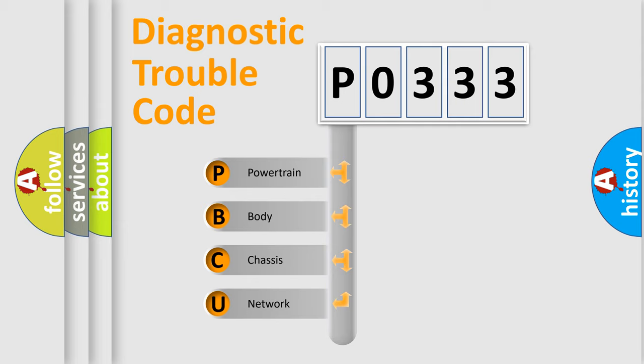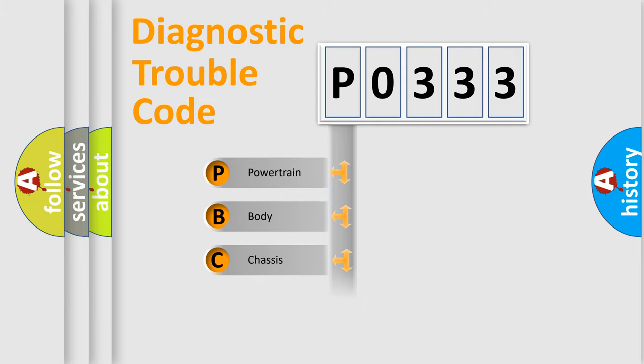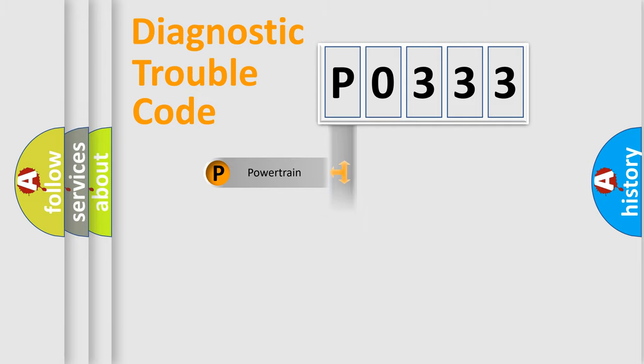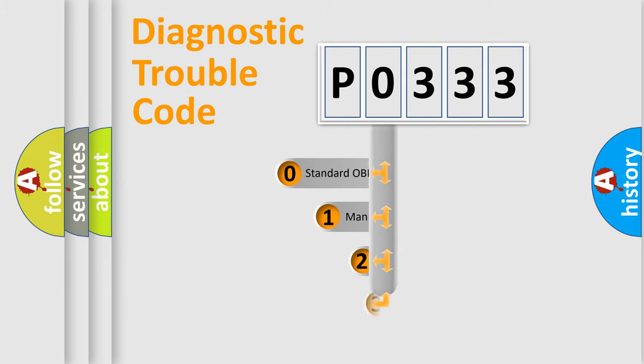We divide the electric system of automobile into four basic units: Powertrain, Body, Chassis, and Network. This distribution is defined in the first character code.